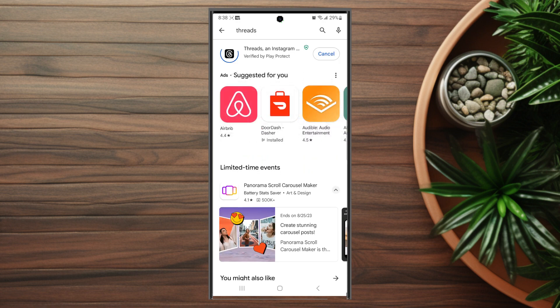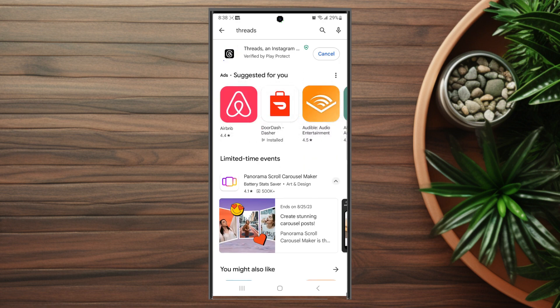If you hit install, Instagram Threads will start to download, and once it's finished downloading, you'll have it installed on your phone.